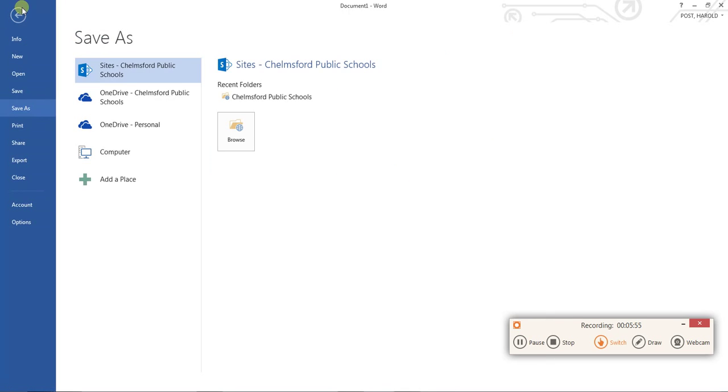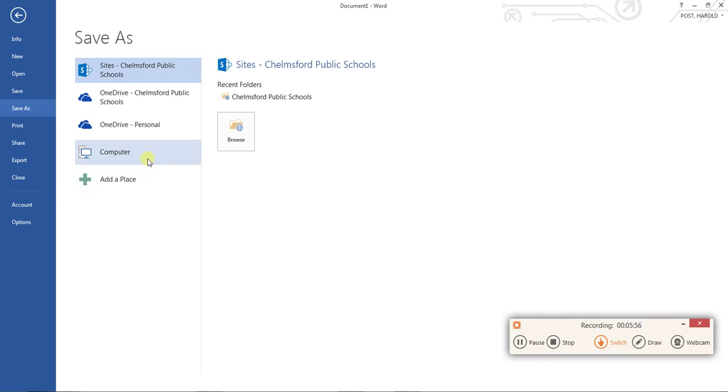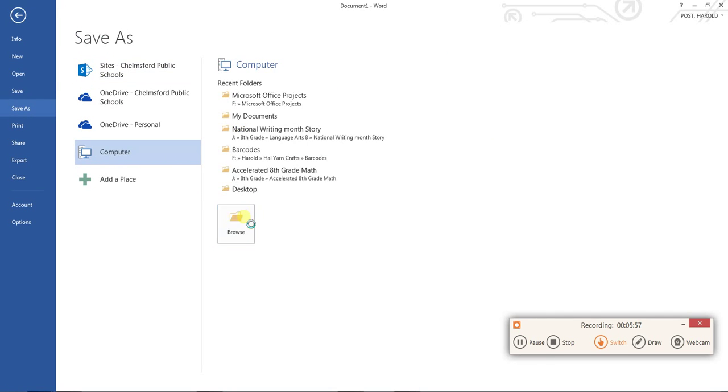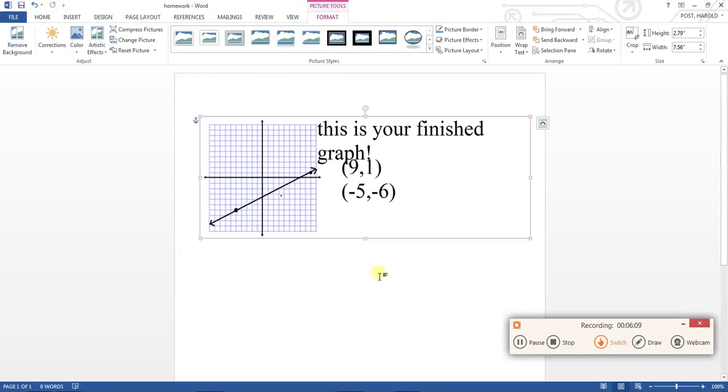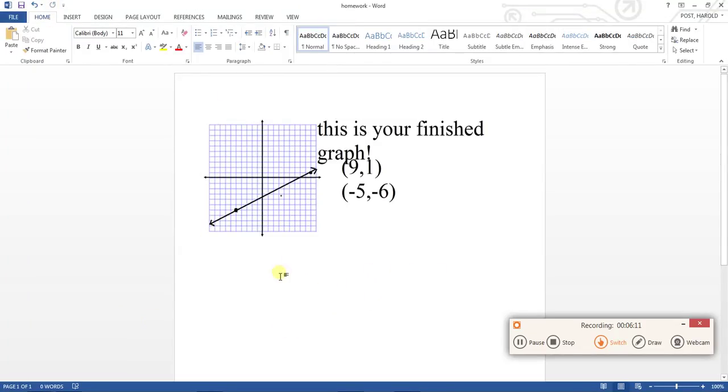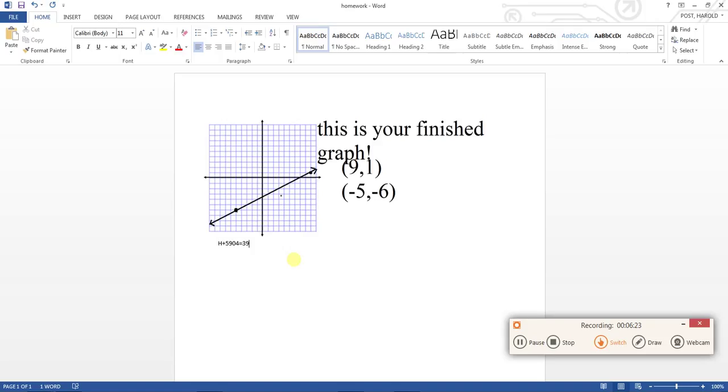And no matter what you do you're always going to want to save it when you're done, so you're going to want to call it, let's see, let's say homework. And then if you have any other problems that you have to do for your homework like I don't know h plus 59 equals 39 or something, you can just do it afterwards.